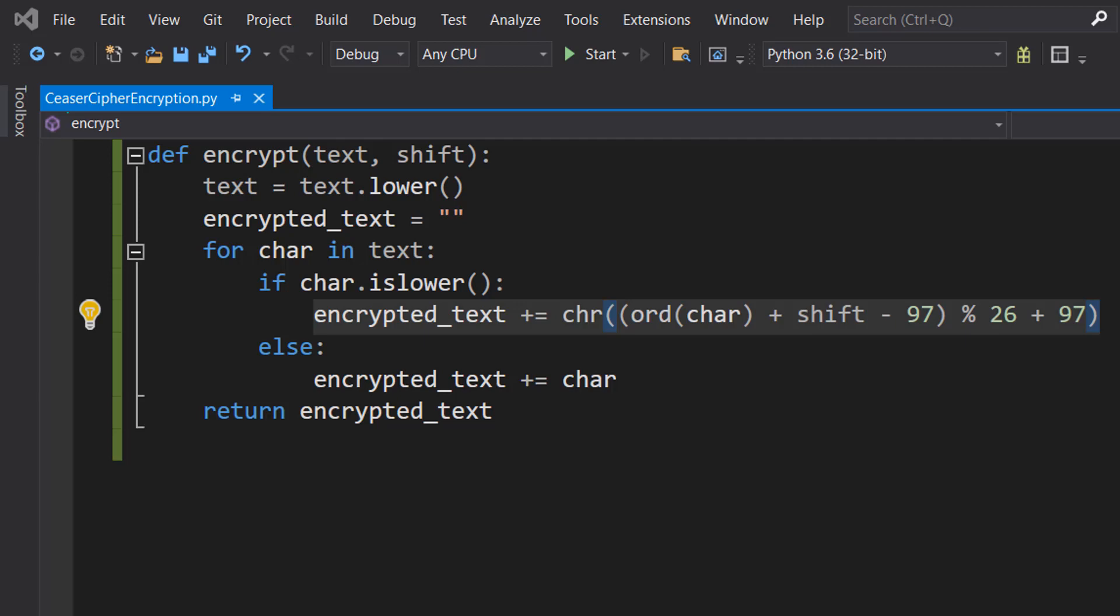Finally, the result is added to the ASCII value of the letter A, which is 97, to obtain the final shifted letter. This shifted letter is converted back to the corresponding character using the chr function and then added to the encrypted text string. And that's what's going on here.